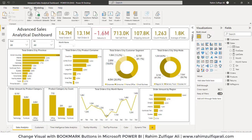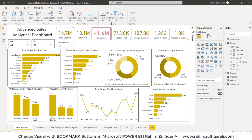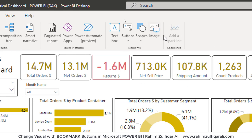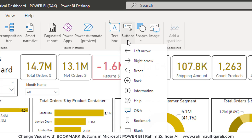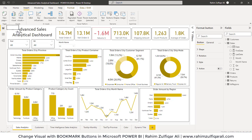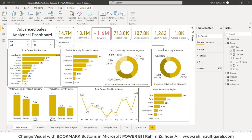First I have to insert two buttons. For doing that, I will go to the Insert tab. In the Buttons menu, there is a blank button option available. I will click on that, and a blank button is now added to my canvas.